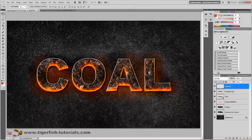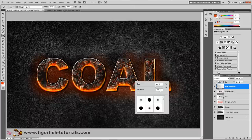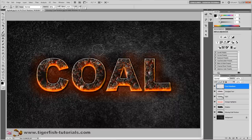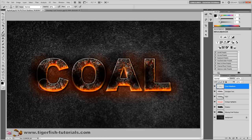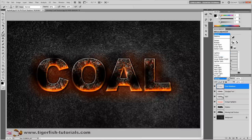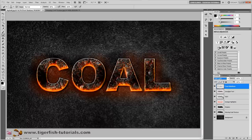Create a new layer and call it 'text shadows'. Choose your brush with hardness 0%, size 150 pixels. Press D on your keyboard to set the foreground color to black. Set the brush opacity to 80% and draw some shadows over the text. When satisfied, change the blend mode to soft light and pull down the opacity to 60%.